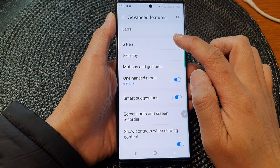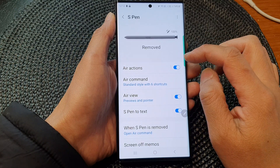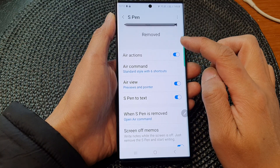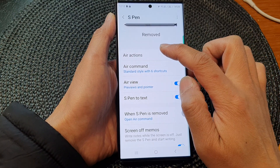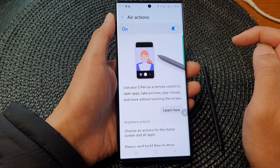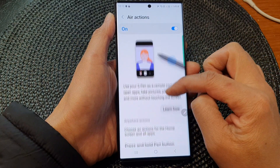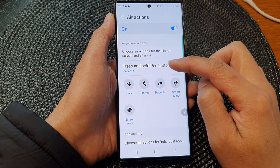Next, tap on S Pen. In here, go down and tap on Actions. Tap on the left hand side panel.